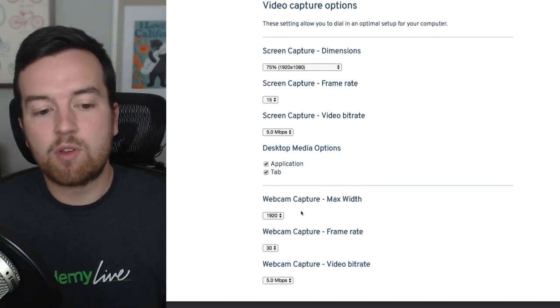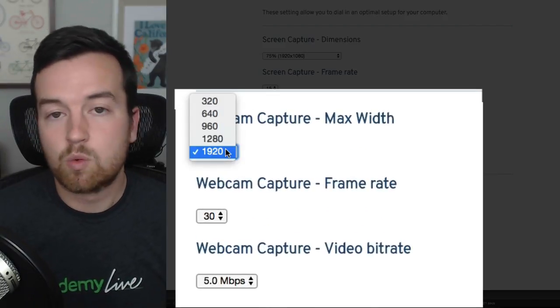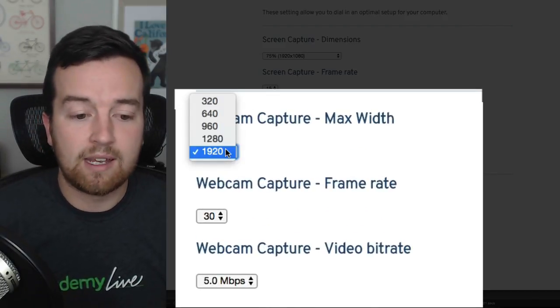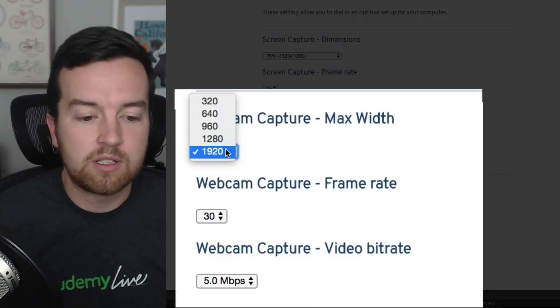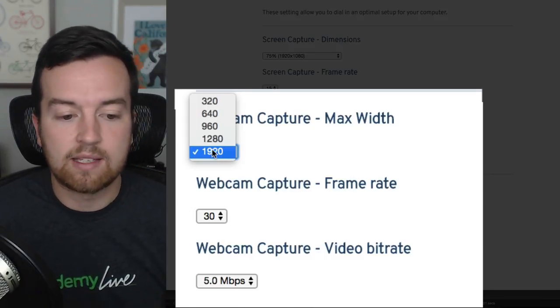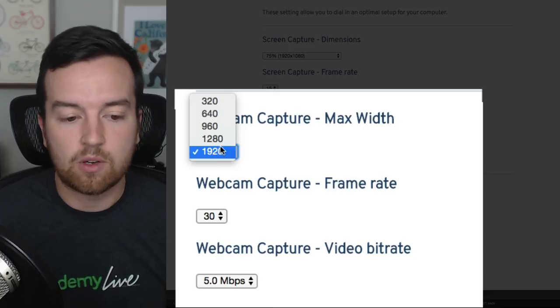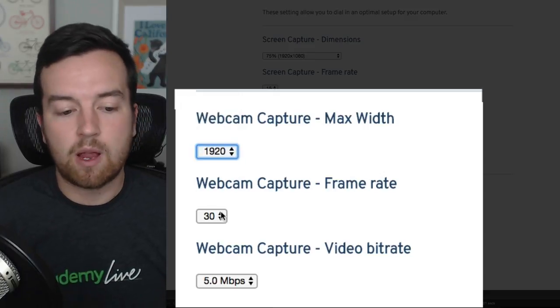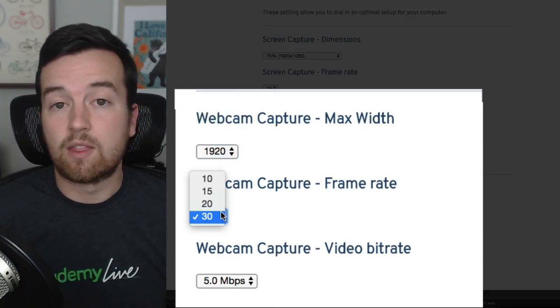And then you have your webcam options. This will depend on how good your webcam quality is. Some don't have all of these options. Mine, the Logitech C920, has 1920 by 1080, so I'm going to choose that. And same with the frame rate. You have 10, 15, 20, and 30.